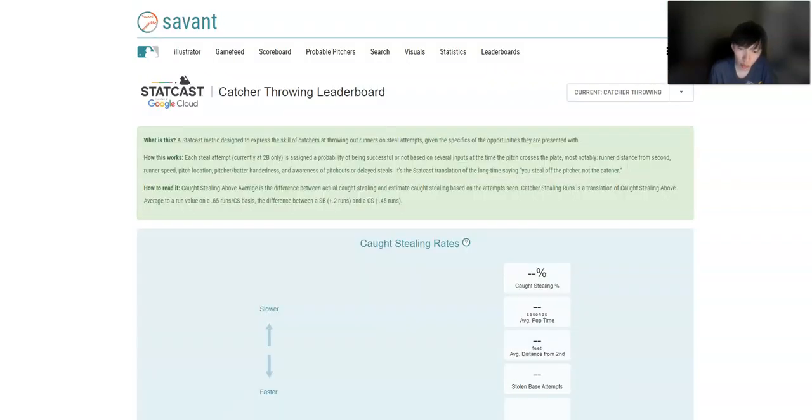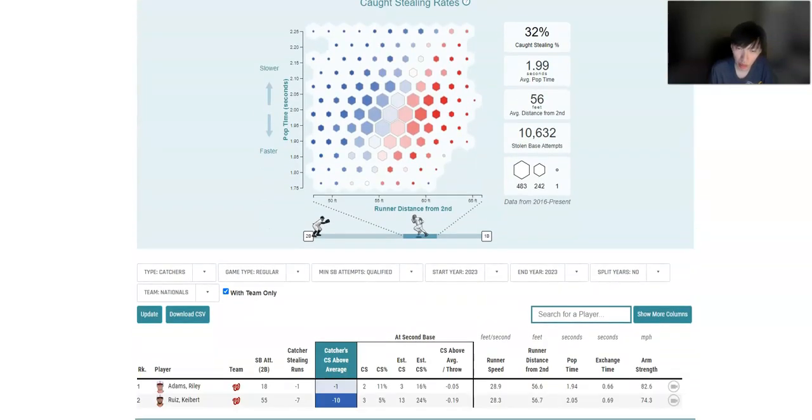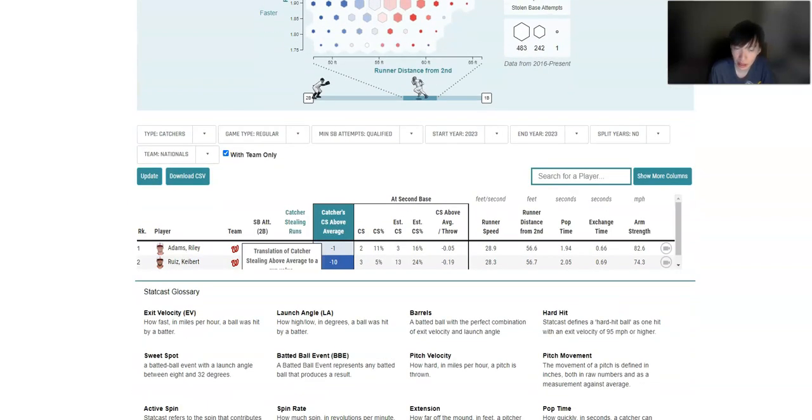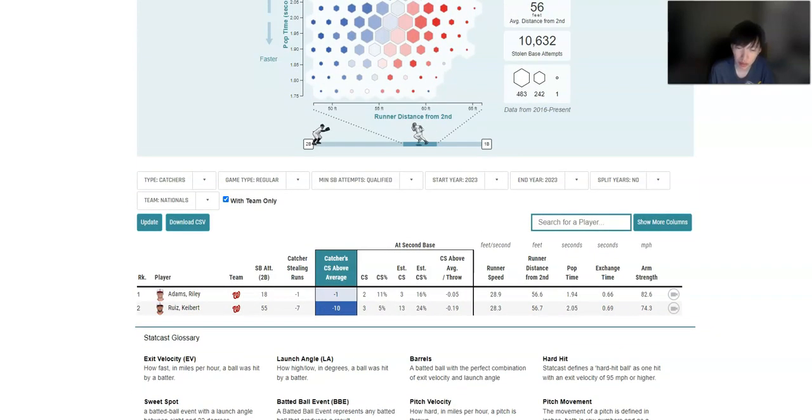And when I was showing the Nationals, so Ruiz, he's caught three games in a row. So that's my issue that he might rest. Catchers usually don't catch that many games consecutively.